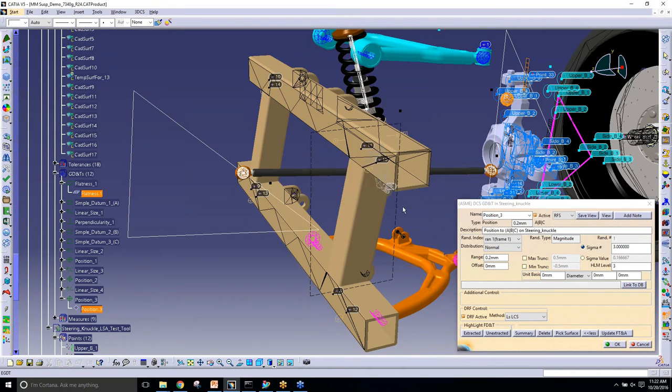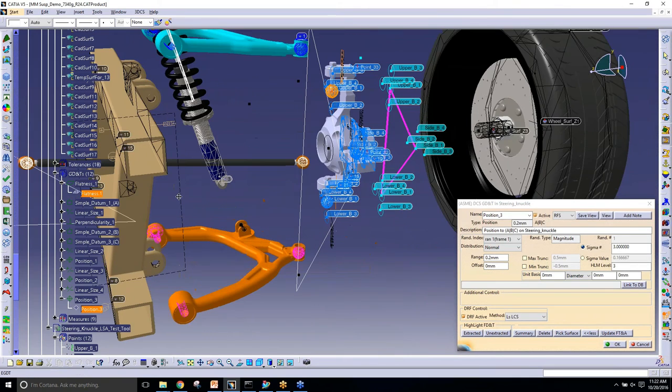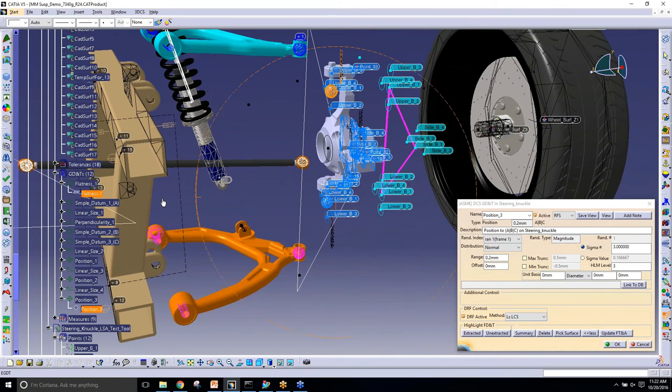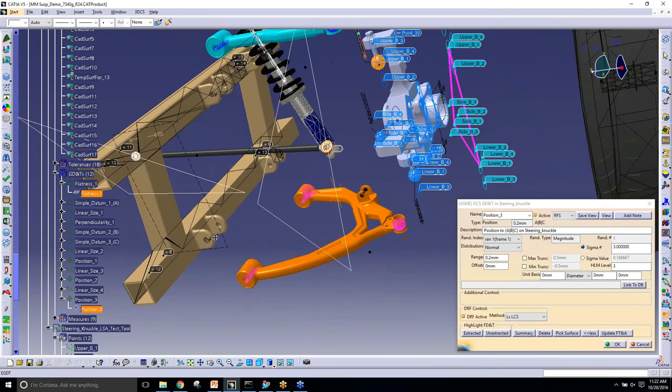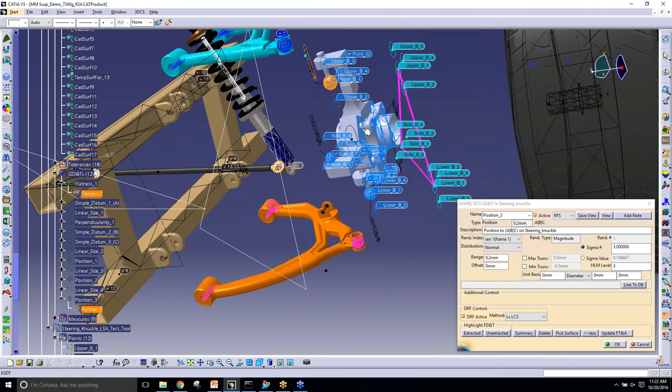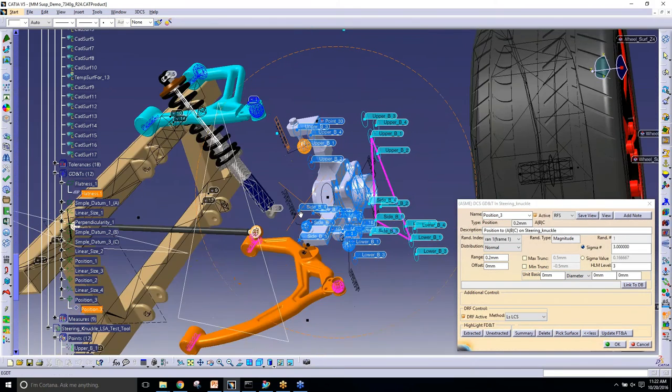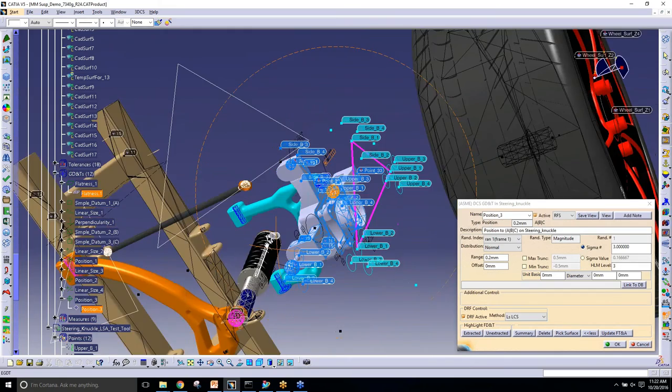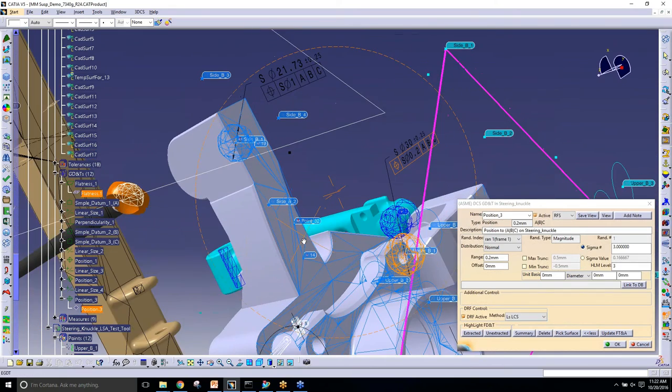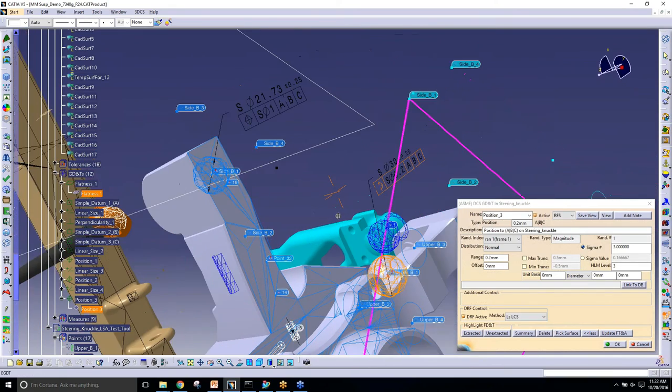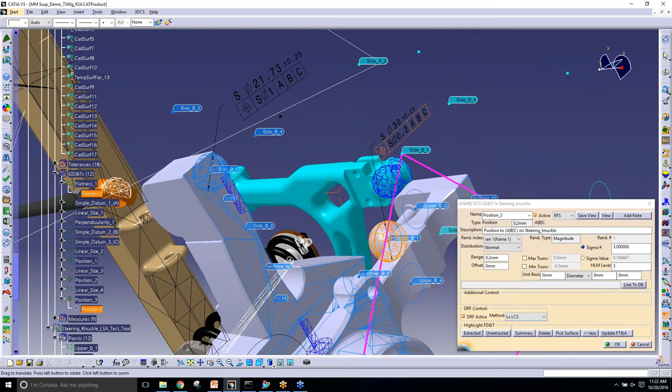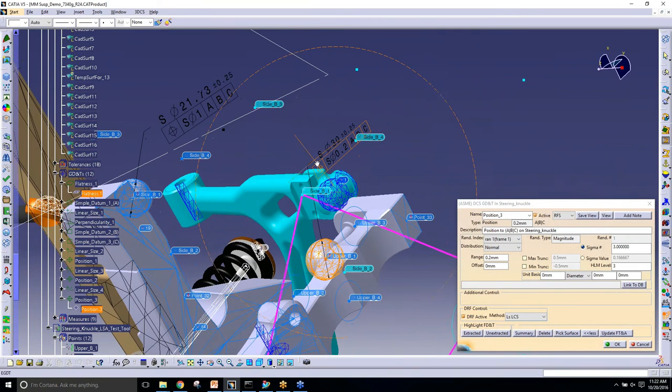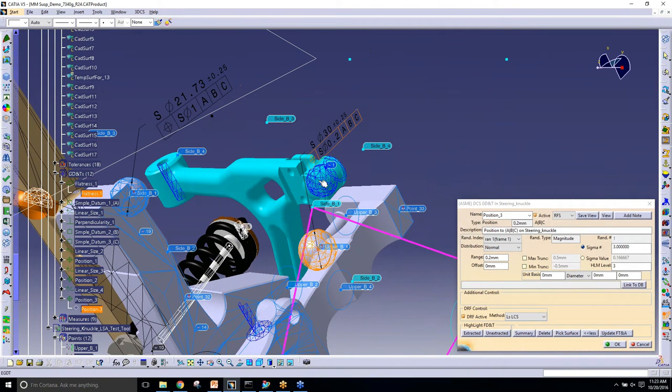Basically you can change all the tolerances in 3DCS that you pulled from the GDT in CAD. This works for PMI and NX as well, so you can test it. You can make multiple changes in 3DCS, test and optimize before you push back into the CAD. Really, 3DCS becomes a test bed for optimizing your GDT.